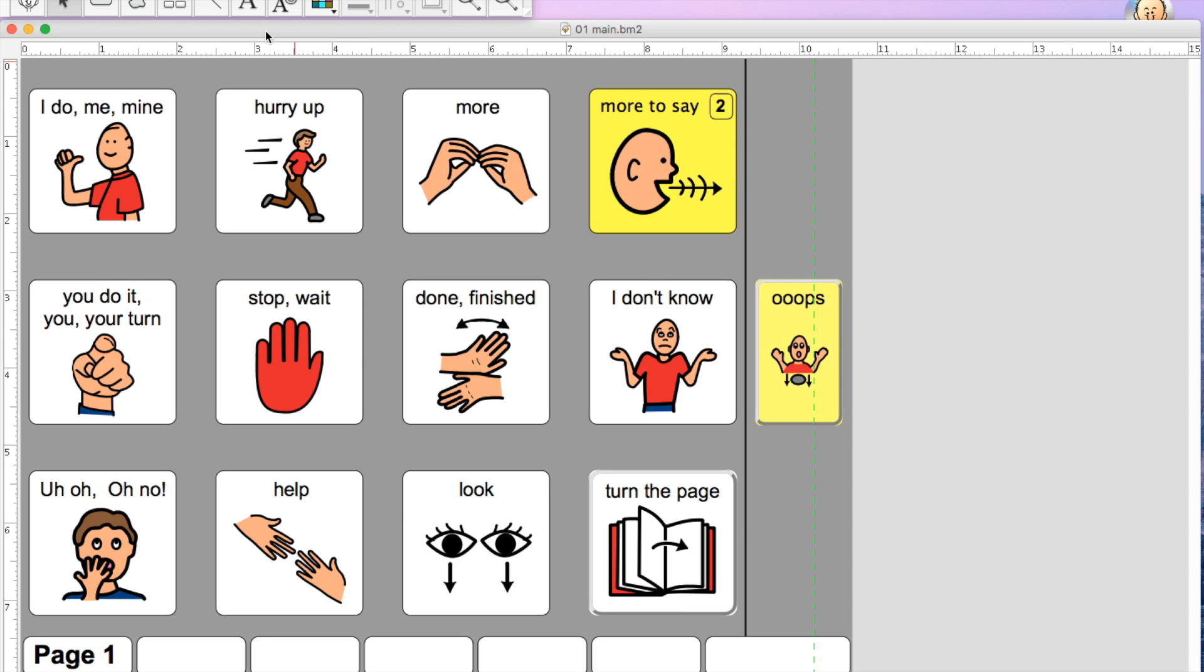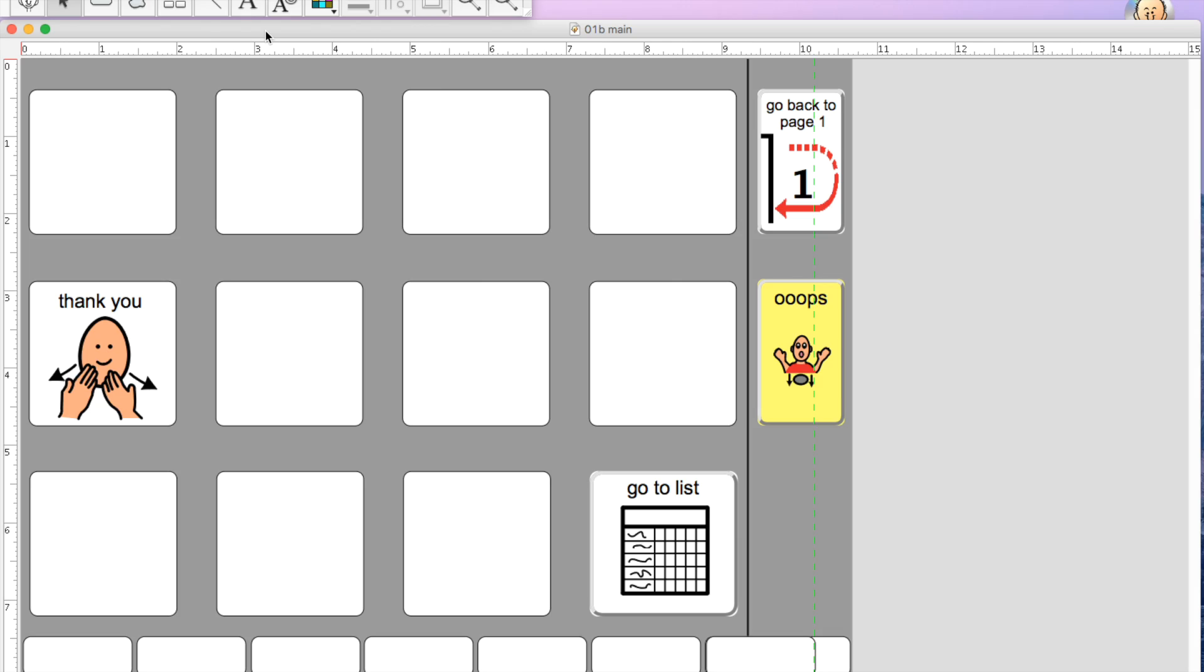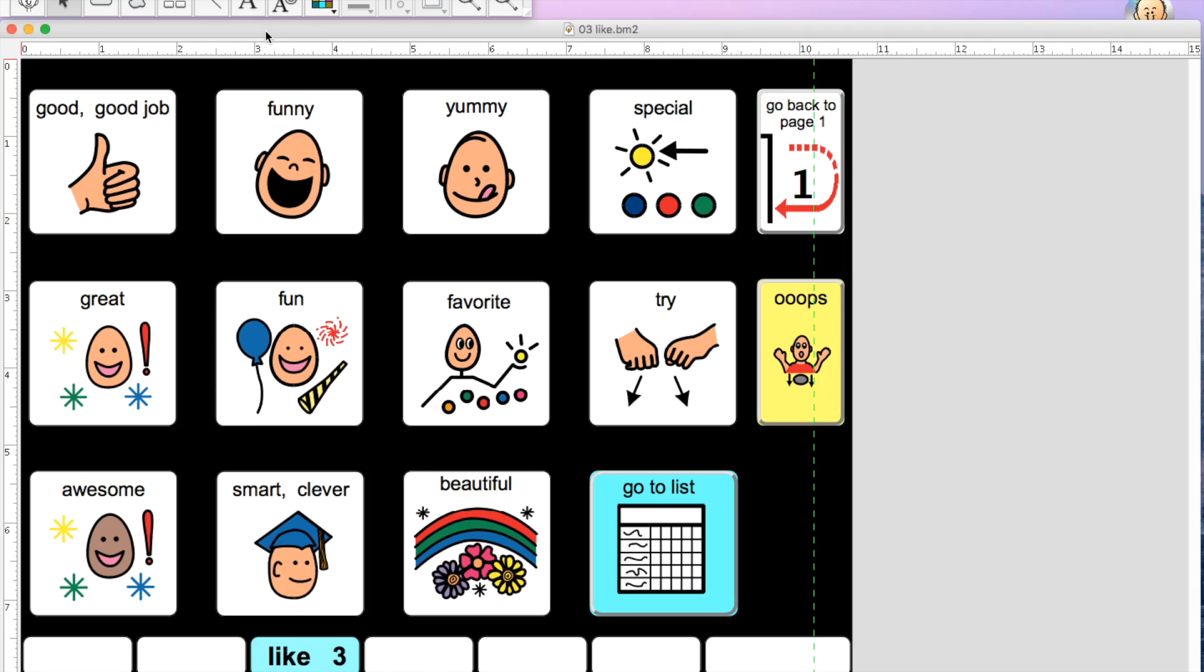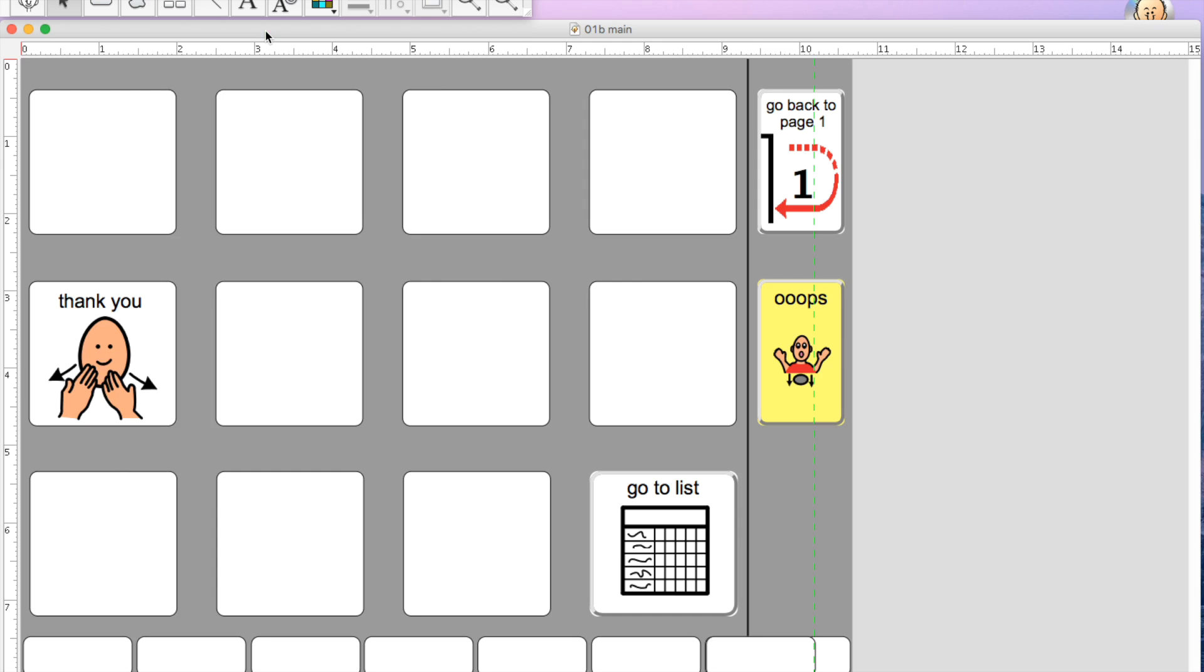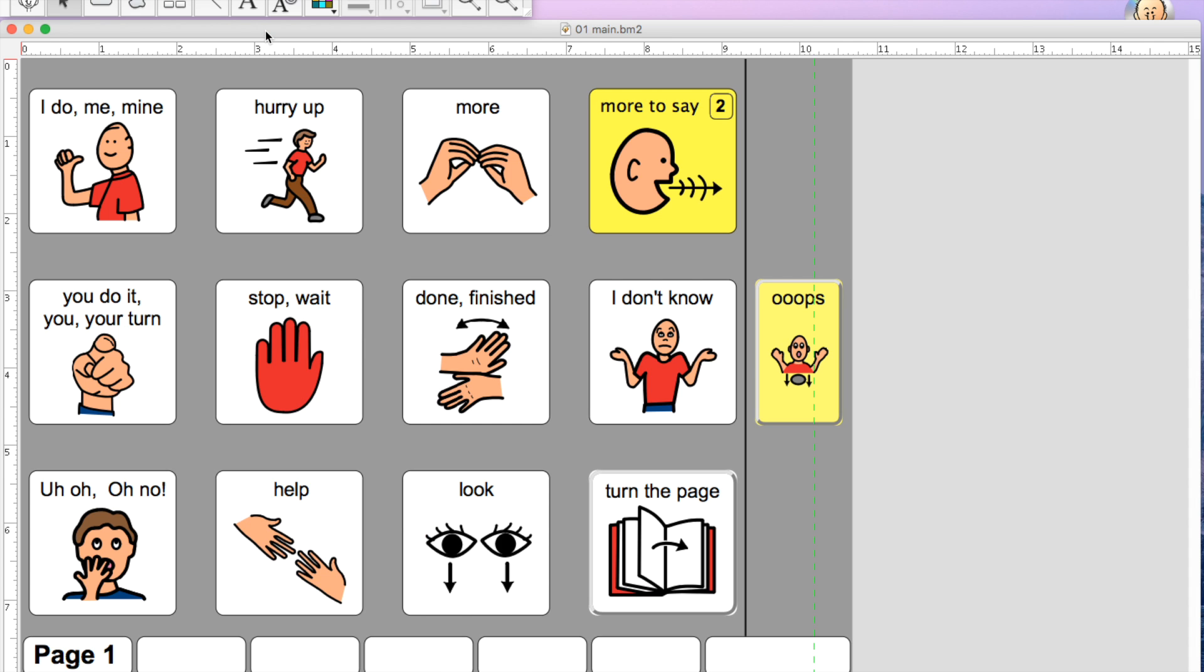The other thing that I'm going to do that most people probably won't do is I am going to change all of my backgrounds to black. This is a personal preference in my family. Most of my kids have visual impairment and they do better with the black backgrounds. Harper doesn't necessarily have visual impairment, but I just like the way it looks.